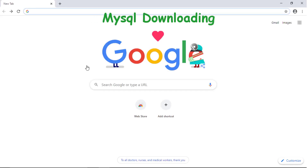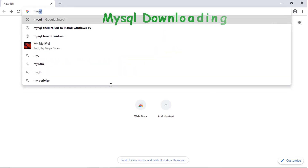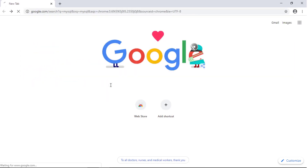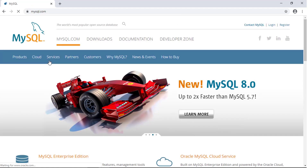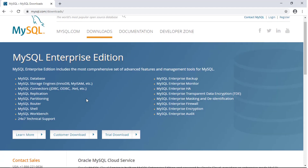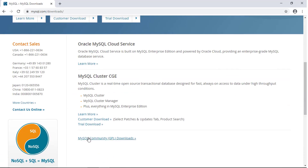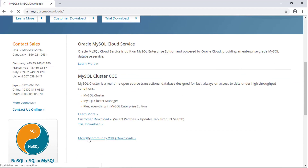Now, how to download MySQL? Go to Google, write down MySQL, press Enter. The very first option — click on MySQL. Now you reach the MySQL website, click on Downloads, then scroll down. This is MySQL Community — click here.